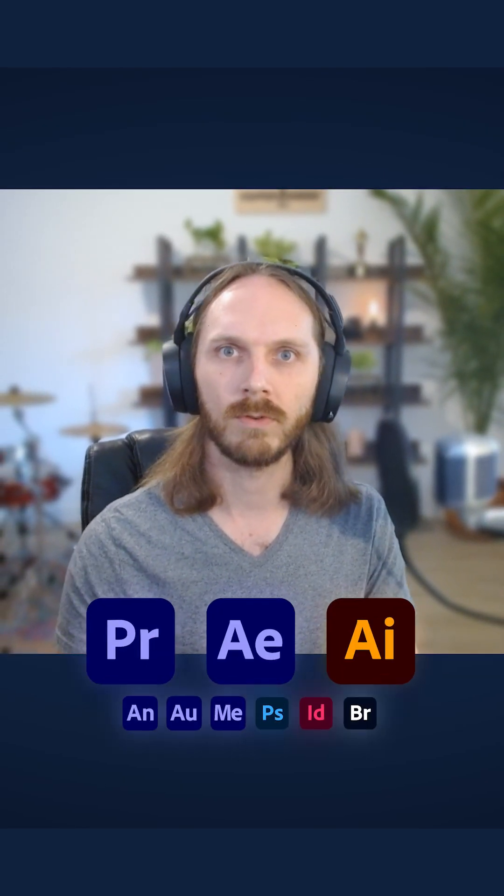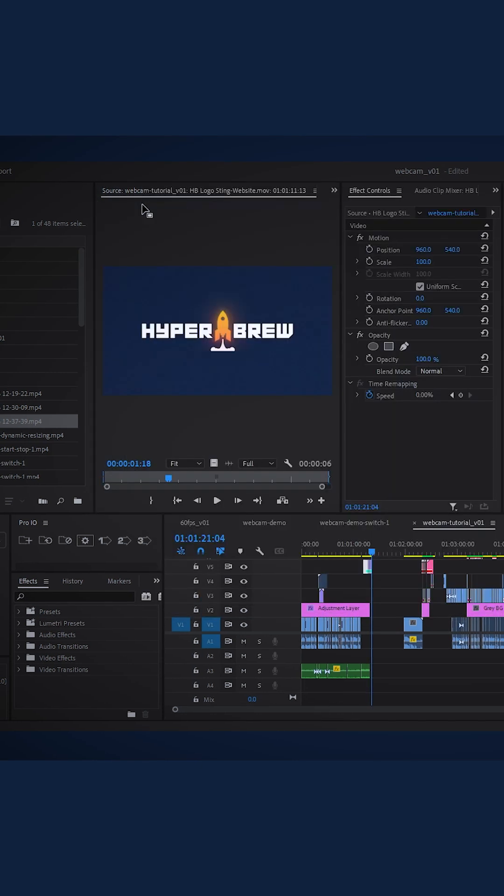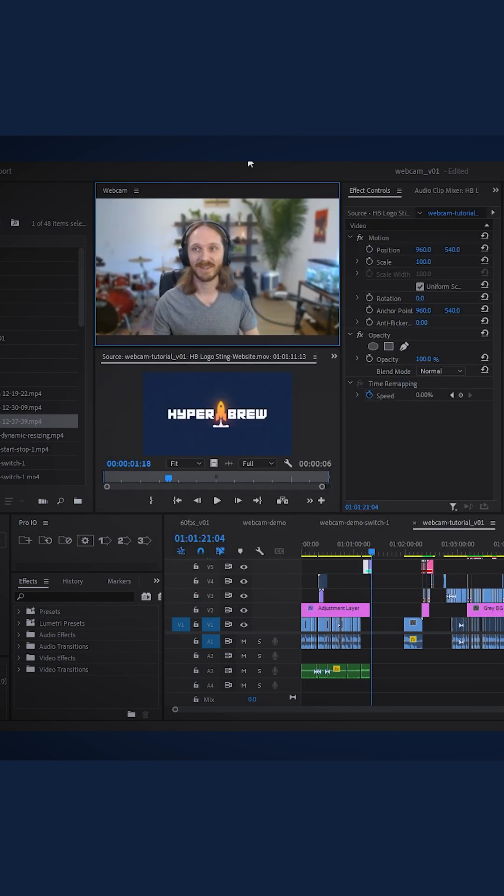Have you ever just wanted to dock your webcam video right in your Adobe app for recording tutorials? Well, now you can.